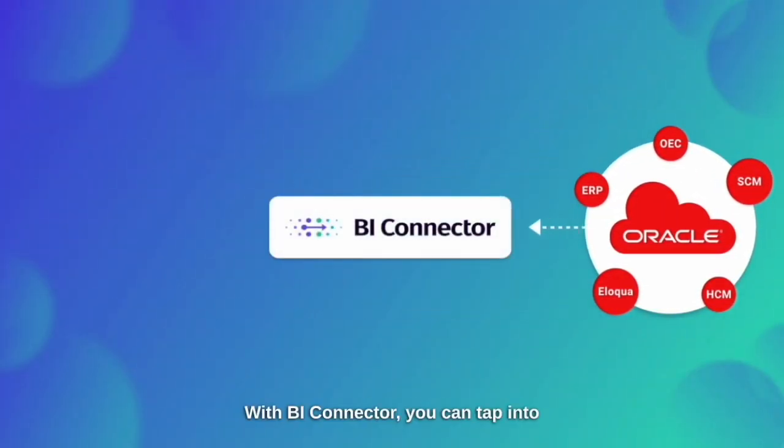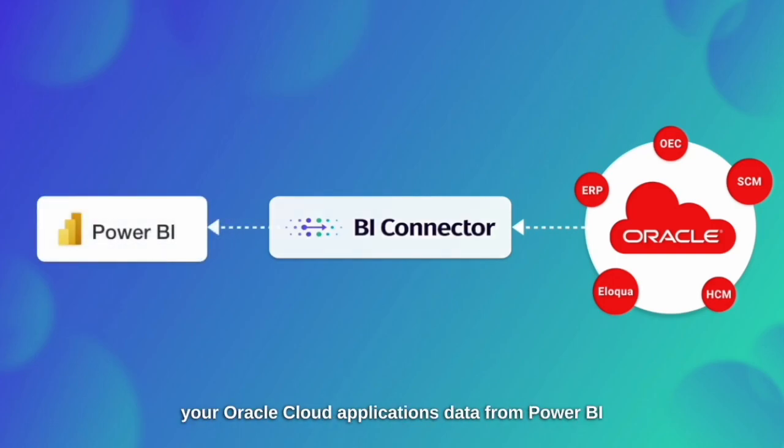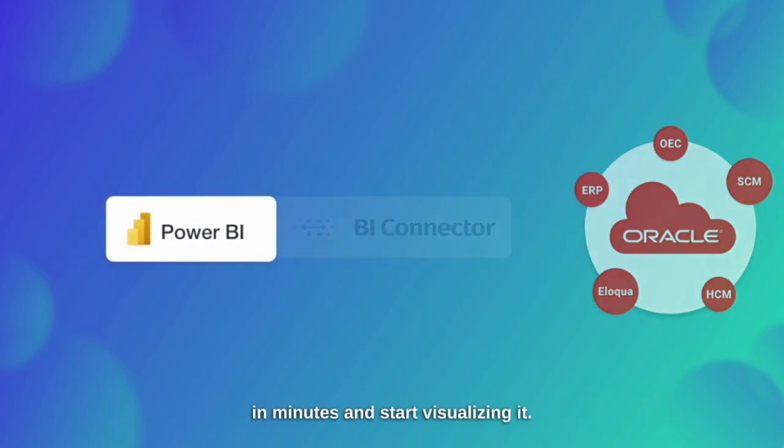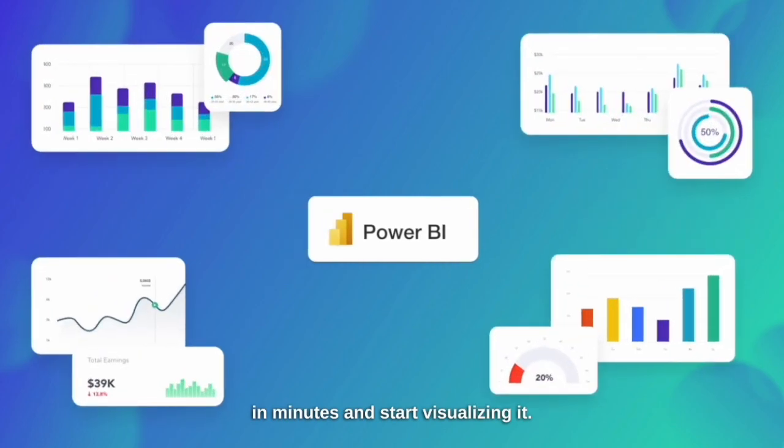With BI Connector, you can tap into your Oracle Cloud applications data from Power BI in minutes and start visualizing it.